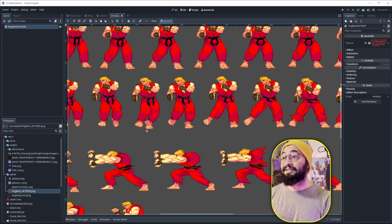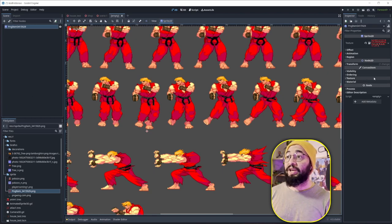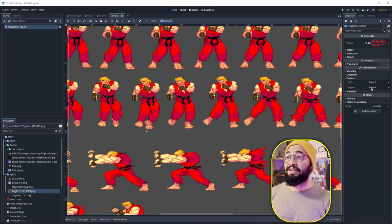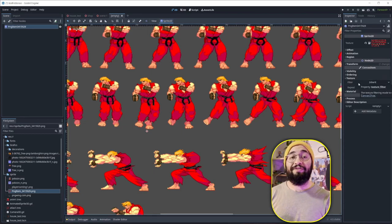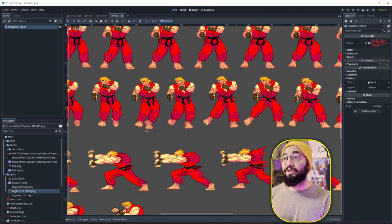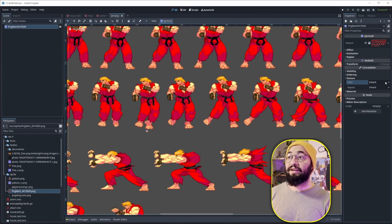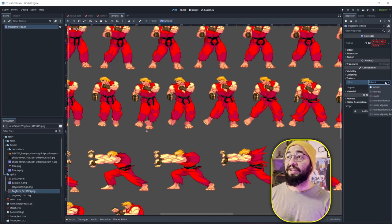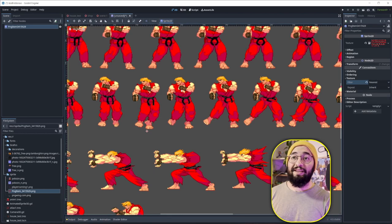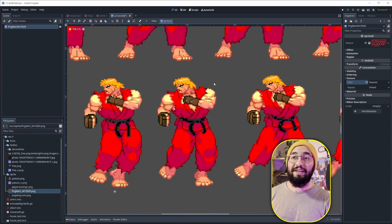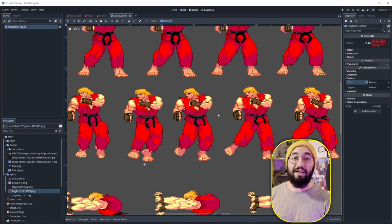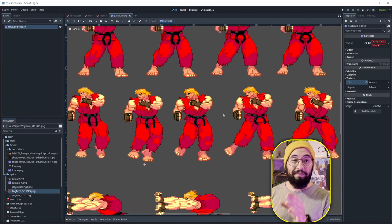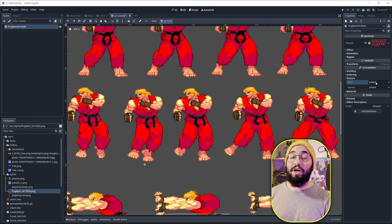It is under inspector. And we have this section, the canvas item section. You go under texture. So you can find the texture property and the filter property. Here under filter, there's the voice inherit. You can click this and you can choose nearest. And that's going to fix your pixel art. It's going to be the nearest to the real pixel art.